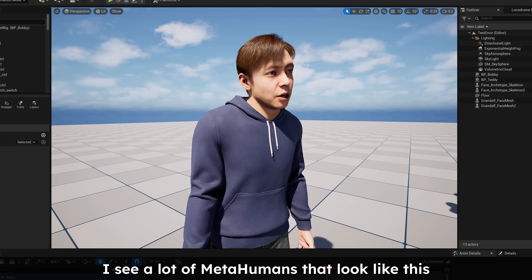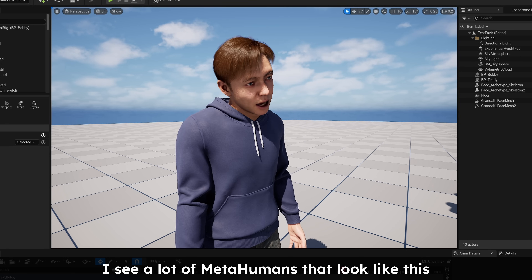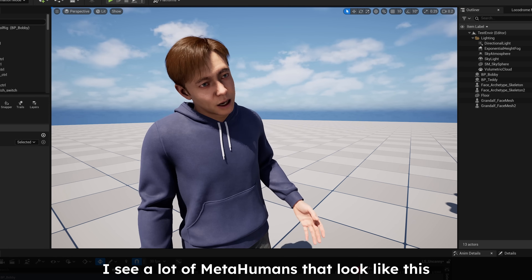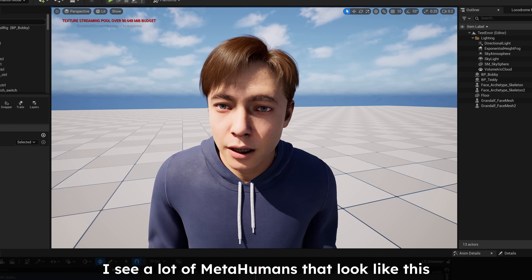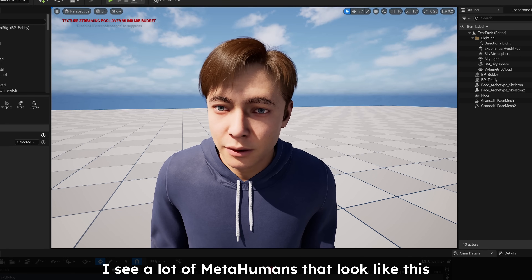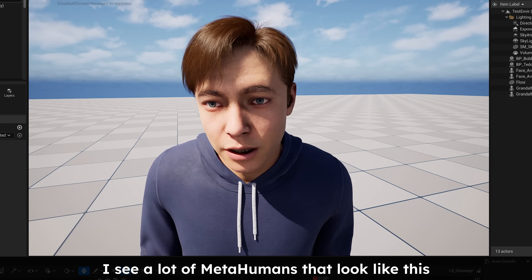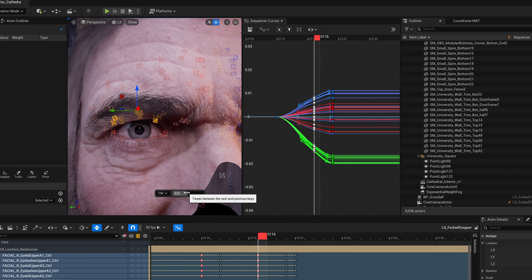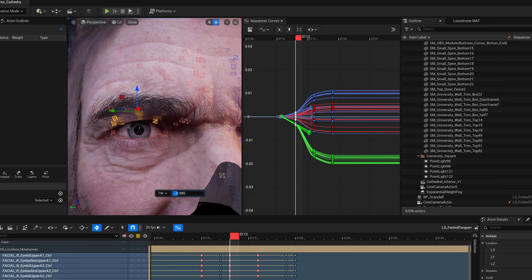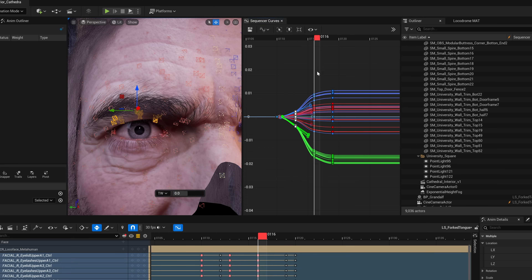How can we animate a realistic human performance in a way that doesn't give us something that feels uncanny, that feels kind of wishy-washy and half alive? It takes a certain amount of skill and technical ability if you're going to actually manually do it.